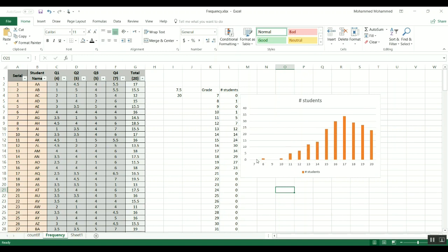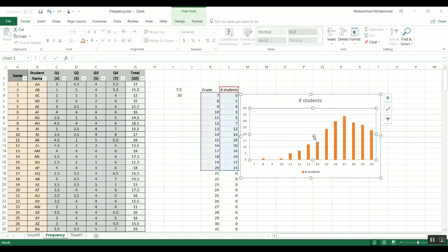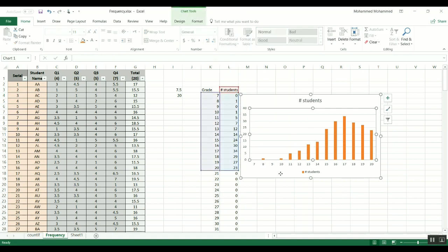So this is how you can get the distribution using the FREQUENCY function. Again, it's an array so you cannot edit one single cell, you have to edit the function in the whole array that you're doing the calculations on. We saw how you can do the plotting and get the distribution, it's very, very helpful and useful especially for those who do research and need to get some data out of the numbers that they have. So I hope this helps and I'll see you in the next video.